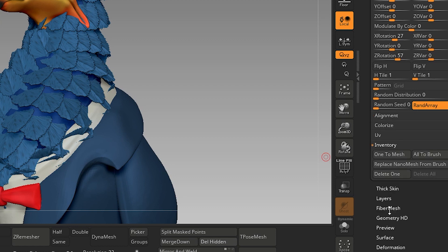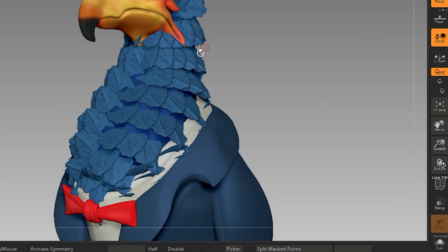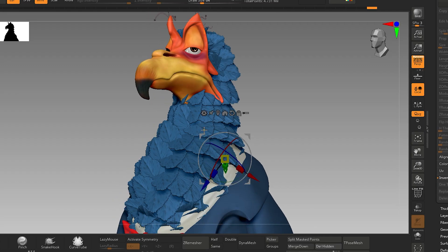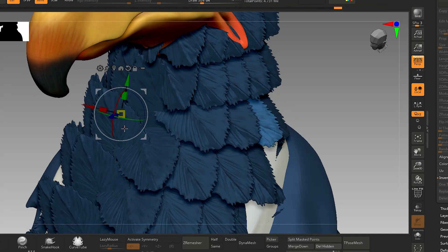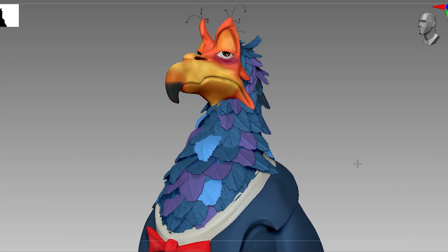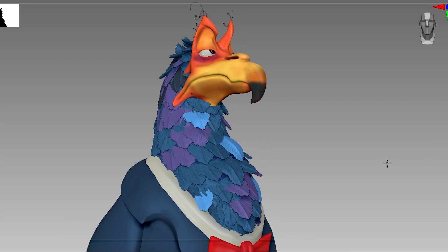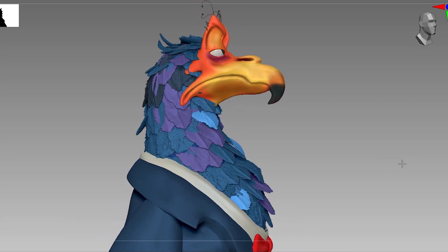go to Inventory and click One to Mesh. This will apply the NanoMesh to an actual mesh. Now you can auto-group it and tweak it one by one. This is how you can approach feather making in ZBrush.